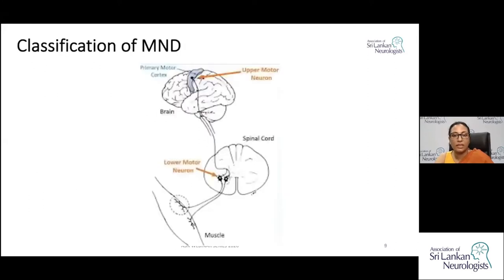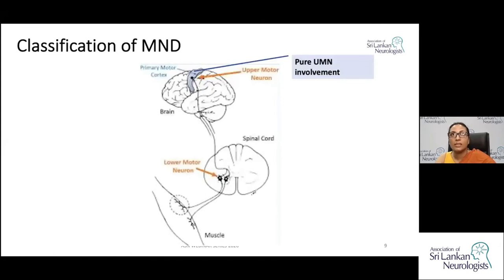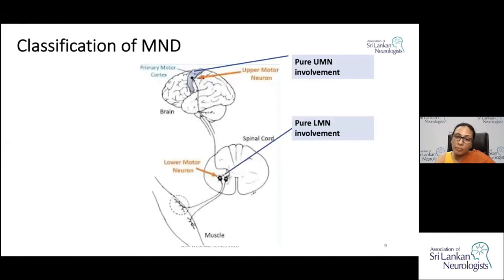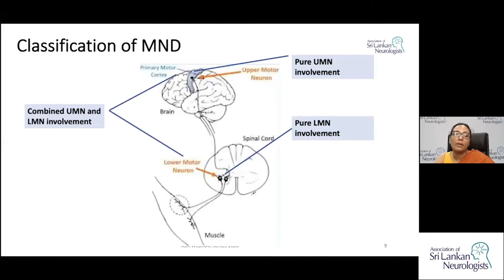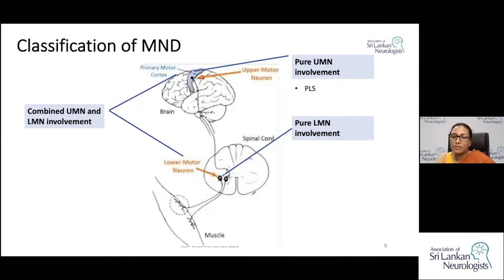Moving on to classification — based on the type of motor neuron affected, you have pure upper motor neuron involvement, pure lower motor neuron involvement, or combined upper and lower motor neuron involvement. Pure upper motor neuron involvement is the rarest, accounting for around 1%, with progressive lateral sclerosis as an example.